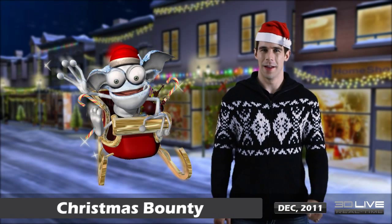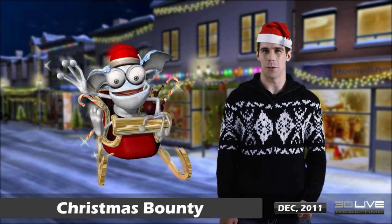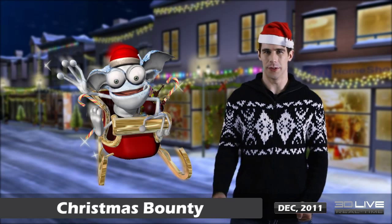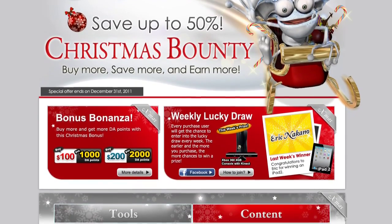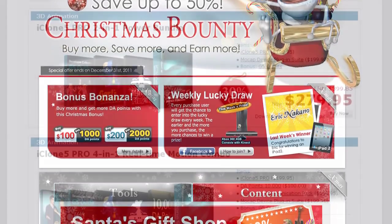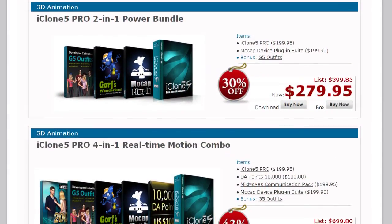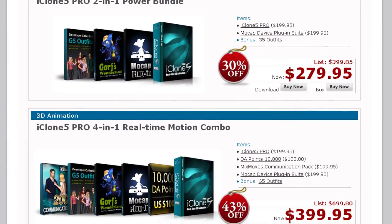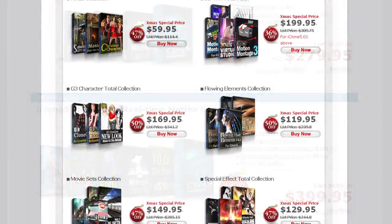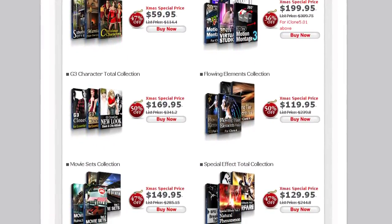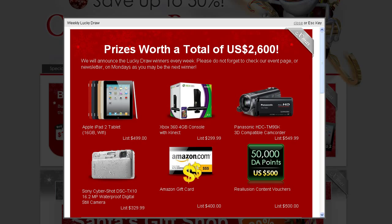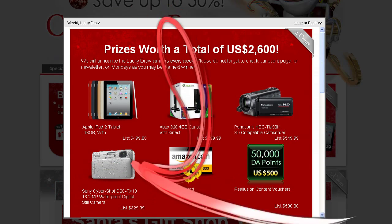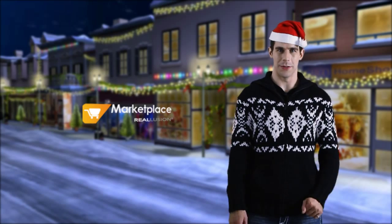Now it's time for our exciting Christmas promotion. This month, we've decided to give something back to our loyal iClone-ers. For six weeks until the first week of January, we're going to be giving away an awesome prize to one lucky customer who purchases software from our website or content from the content store. All of the prizes are listed on our promo page, starting with the iPad 2, which will be the first prize.